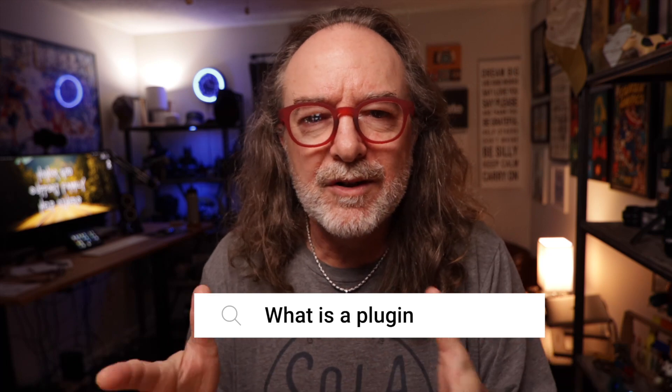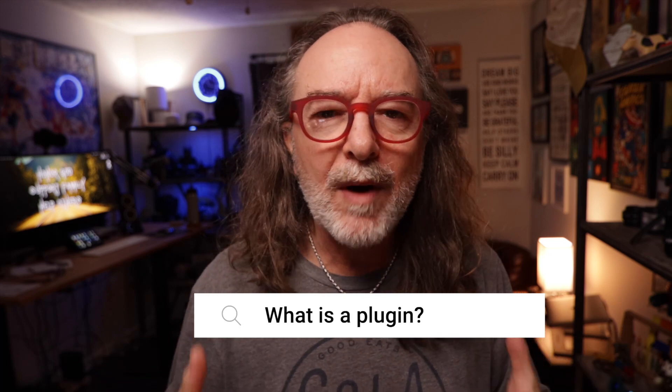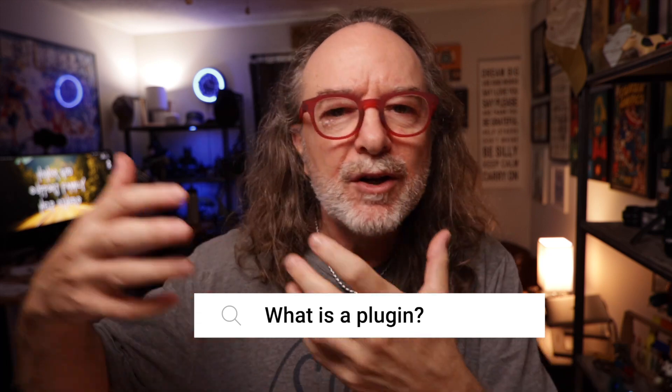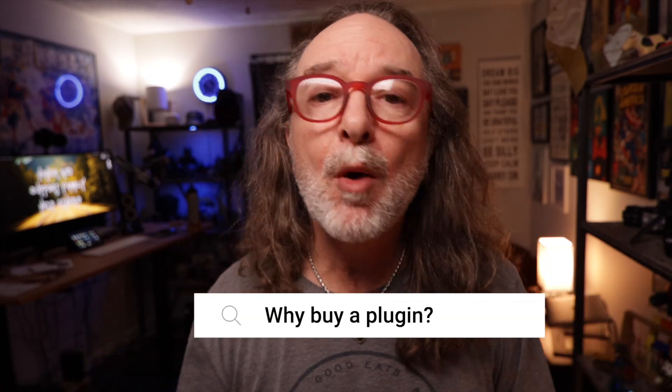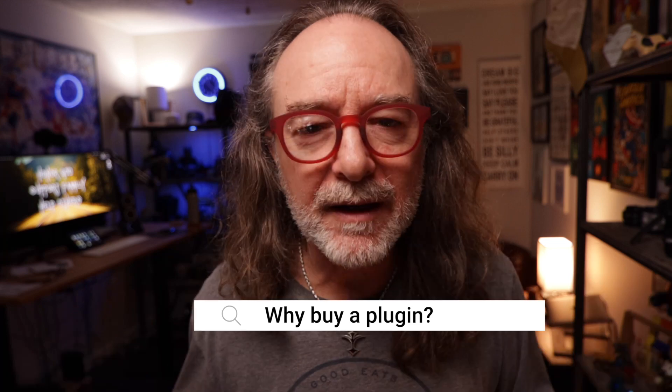Now you may ask yourself, hey what is a plugin? Well a plugin is nothing more than just something you add to your editing program. Now the plugins I'm going to show you all cost money. So you may say, why would I spend any money? Why use plugins?